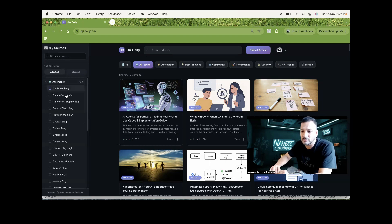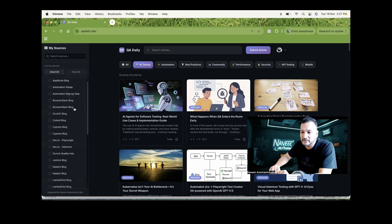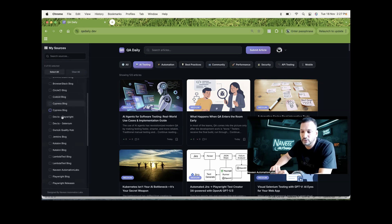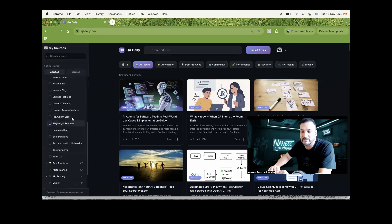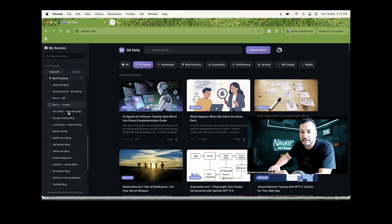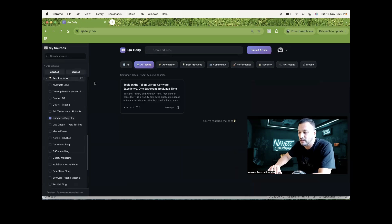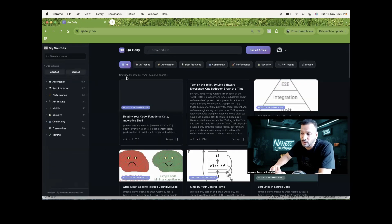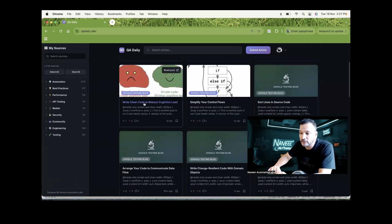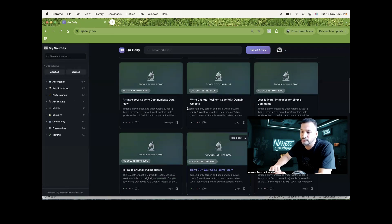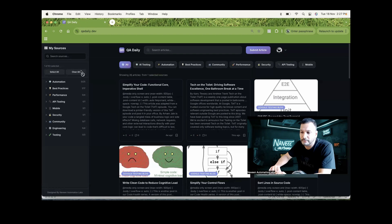There are varieties of filters available - you see Applitools, Automation Panda, BrowserStack, CircleCI, Cypress blogs, Dev.to Playwright, Dev.to Selenium, Gurock Quality Hub, Jenkins blog, Katalon, LambdaTest, Naveen Automation Labs, Playwright blog, Playwright releases, Selenium blog. We will add more YouTubers also. Tools QA, best practices, Dev.to QA, Dev.to Testing, Evil Tester, Google Testing blog. Let's see how exactly Google is writing with respect to Google testing - see all the Google testing related blogs are coming over here, like 'Control flows - write clean code to reduce cognitive load.' A lot of blogs are available for Google as well.